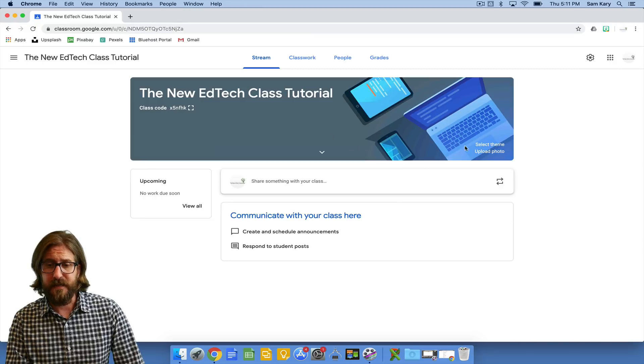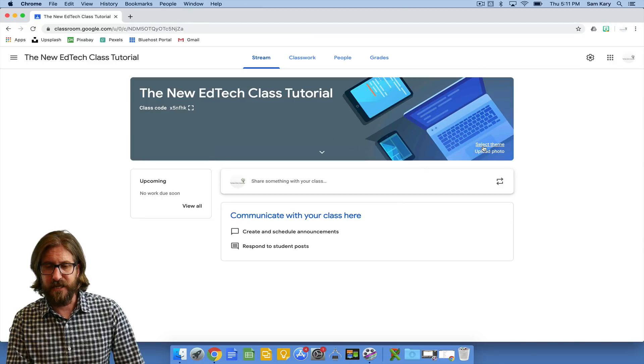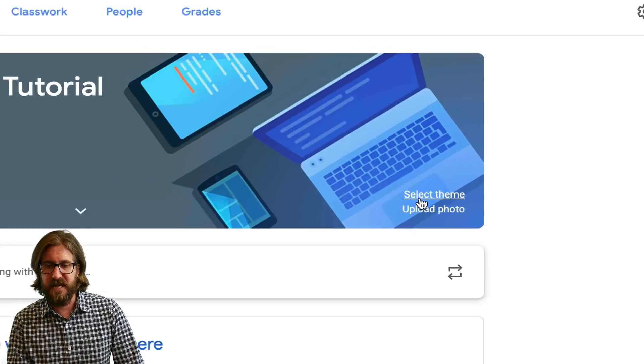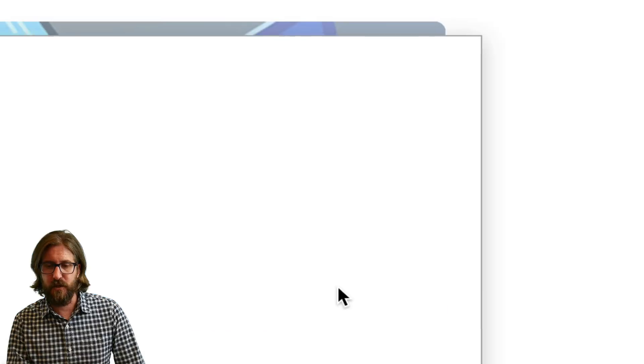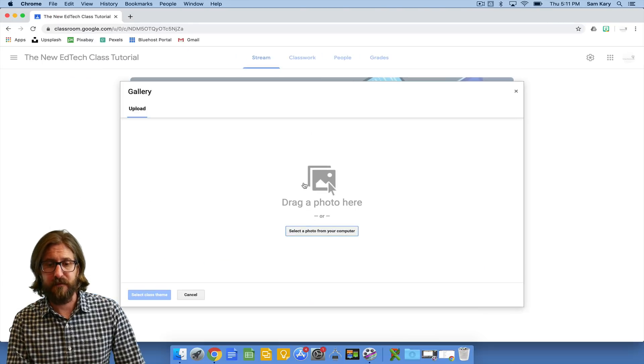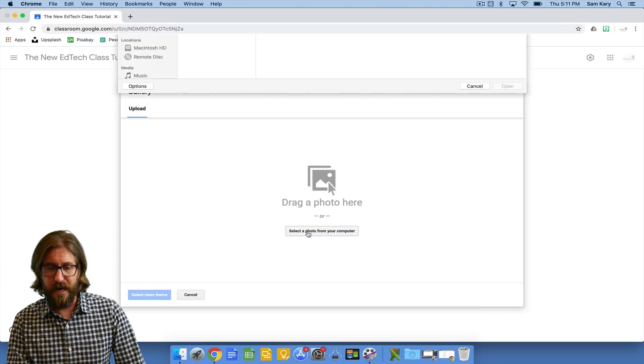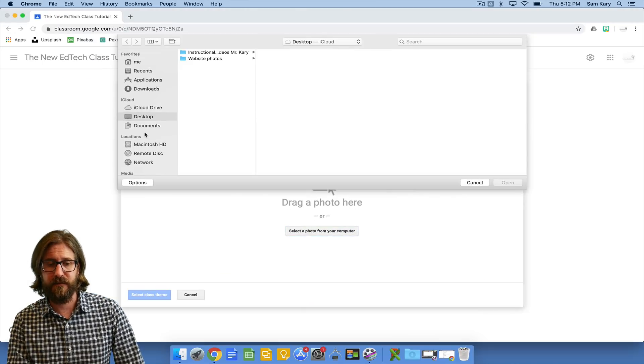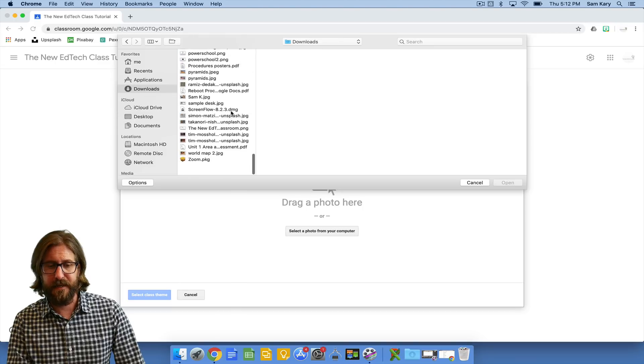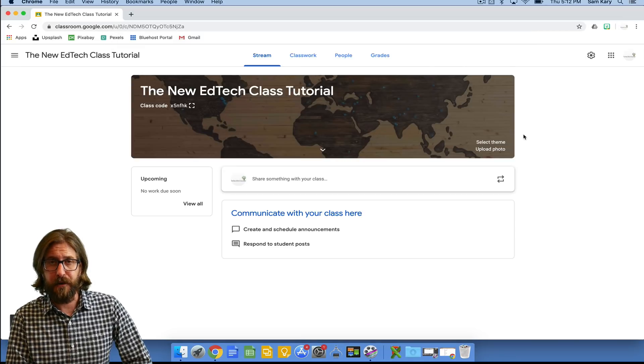You'll see that there's a default theme. I like to change that theme to make it more specific to me. Very easy, you go to upload photo. If you have some photos in your photo gallery you can select a photo, find a picture you like, and you're good to go.